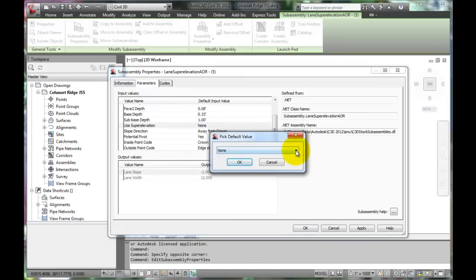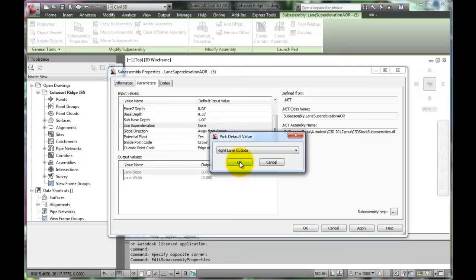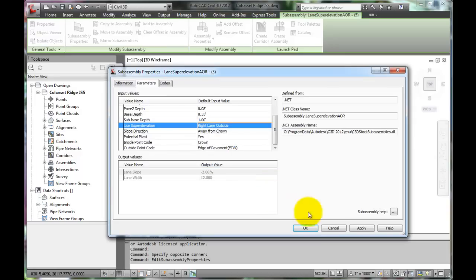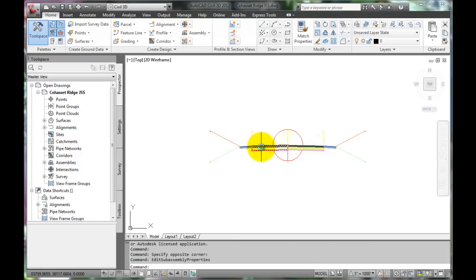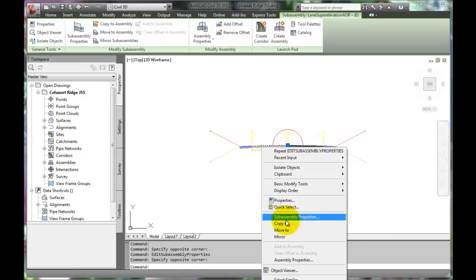Click this value and change it to Right Lane Outside. Click OK. Now click Apply and OK. Check the properties for the Left Lane as well.